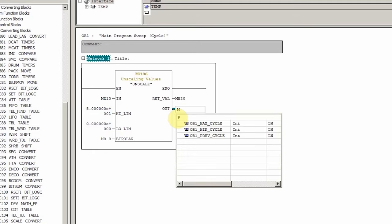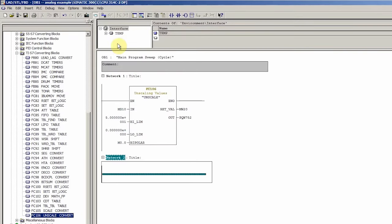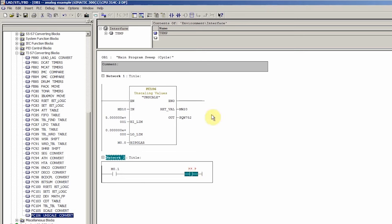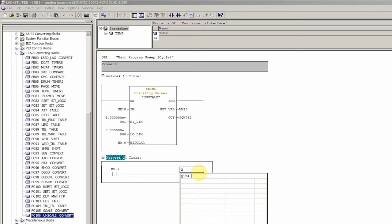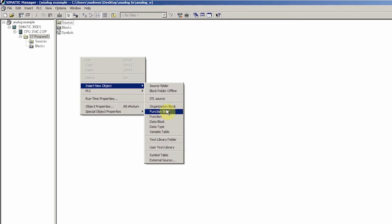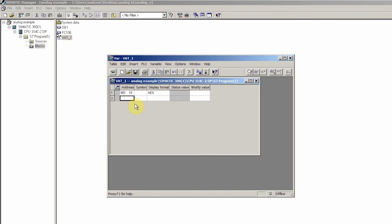Next we will assign memory word MW20 to the return value to show any alarm codes. Next we will assign the output register PQW752 for channel 0. The analog output value will be transferred to channel 0 via output word 752. For the run command of the VFD, we will simply turn on output Q124.0 with memory bit M0.1. Next we will go back to the main project and create a variable table. This variable table will be used to modify register MD10 values for analog output channel 0 and to force on and off run command bit M0.1.